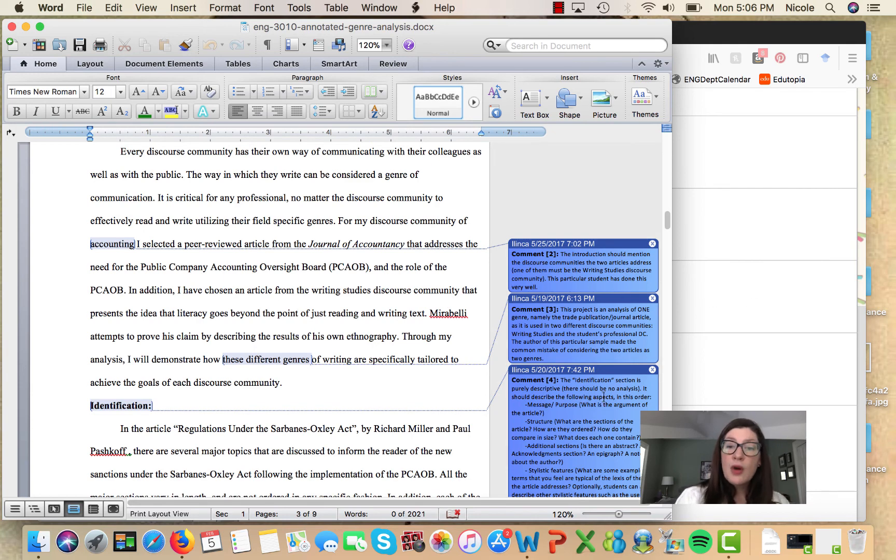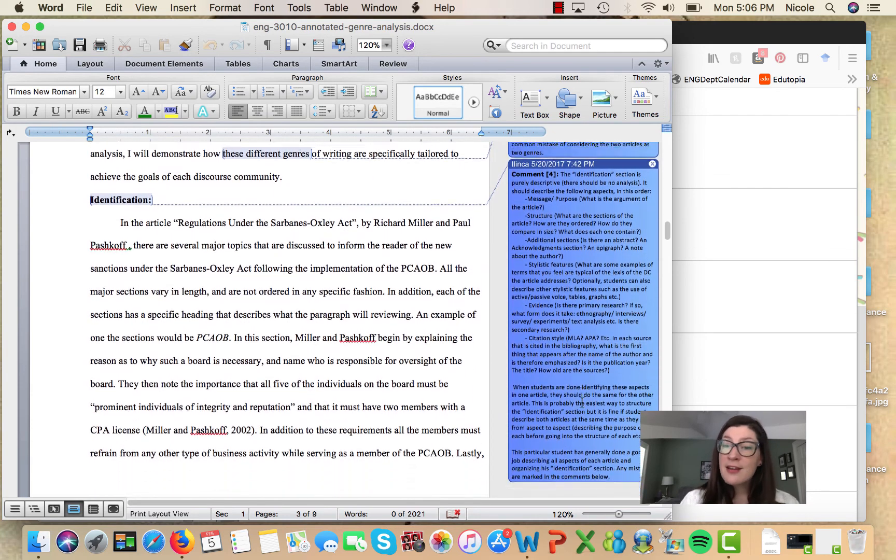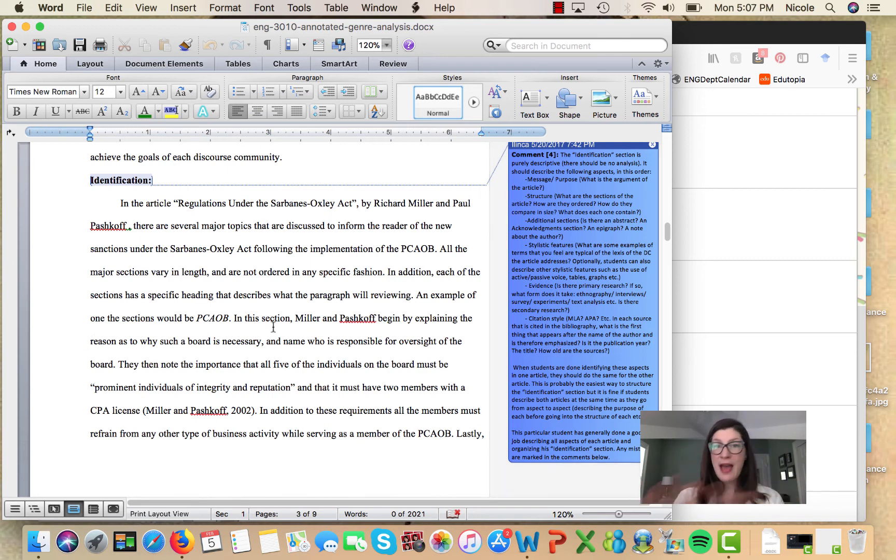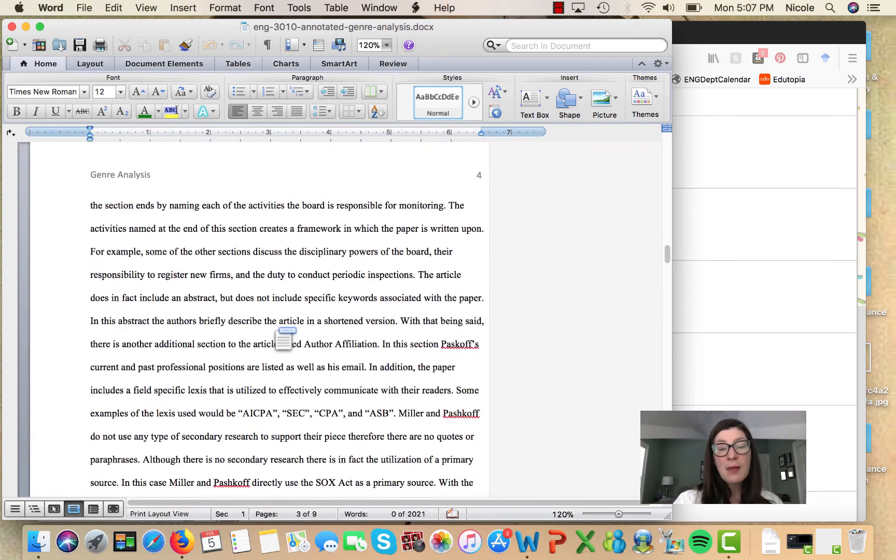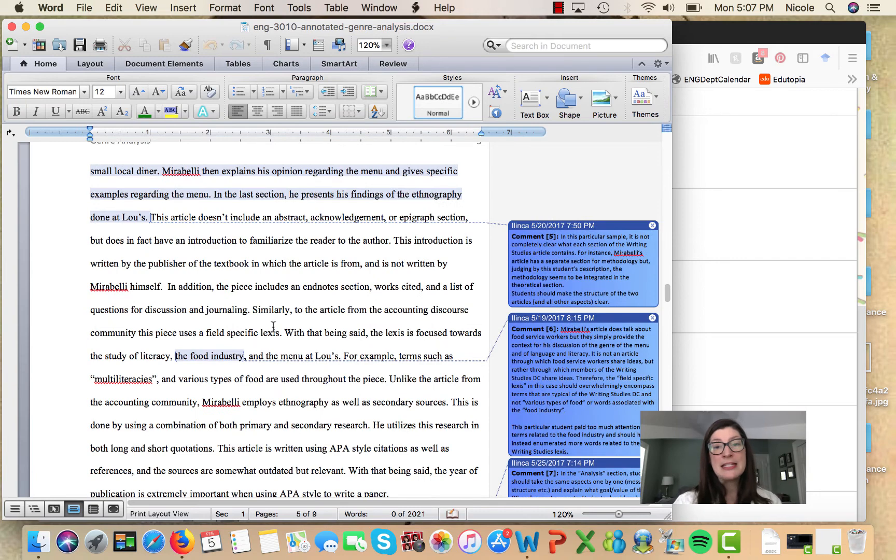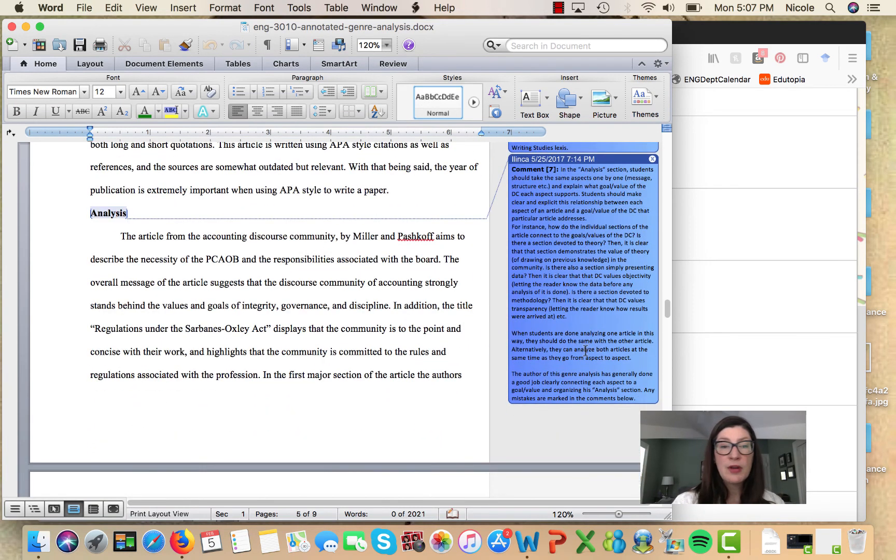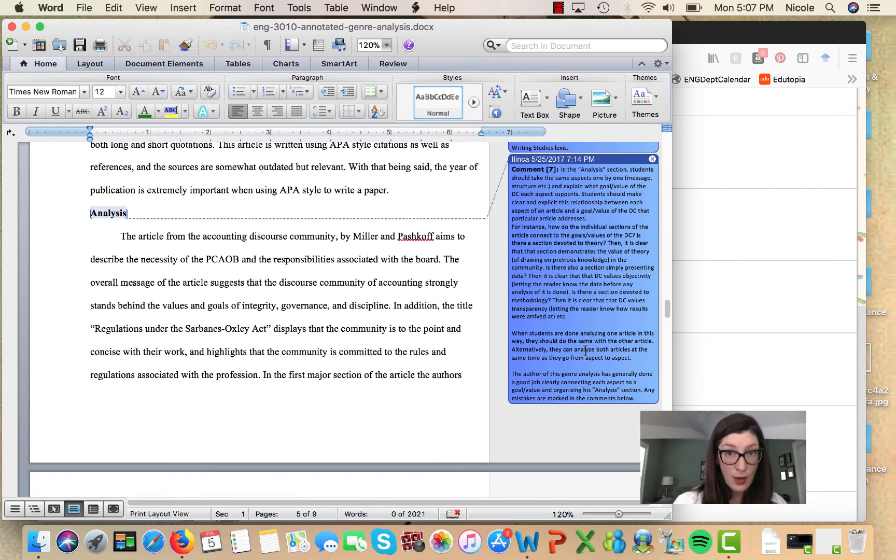So as you go through, take advantage of these comments. There are lots of really good helpful tips and you can kind of flash back and forth between the comments and the example here. There's even comments here about what this writer maybe didn't do so well, so if there is a place where this writer wasn't as clear as we would like, that's mentioned in the comments as well.